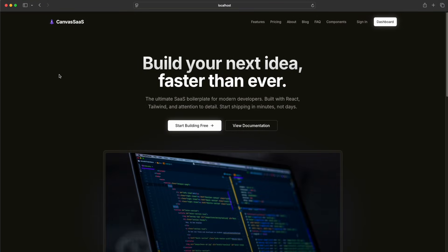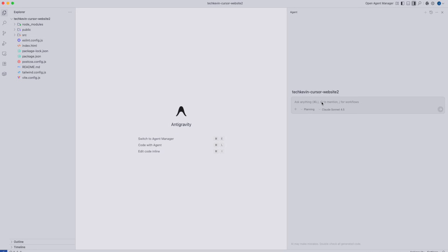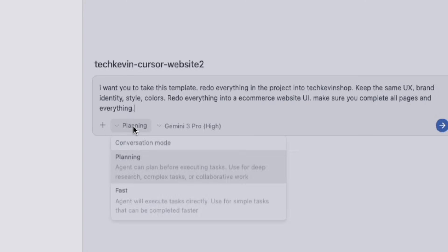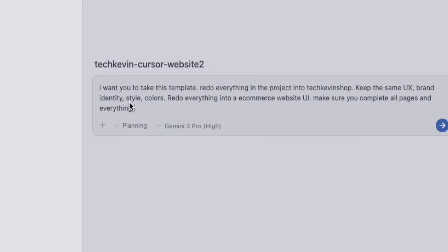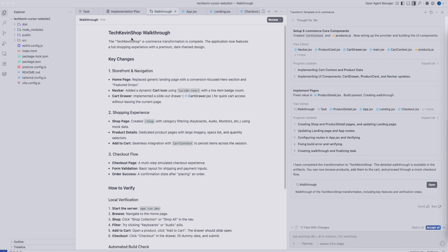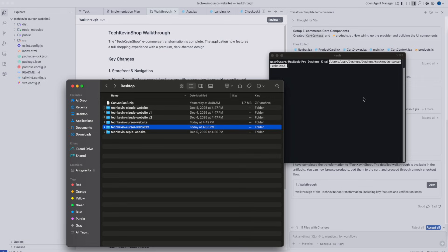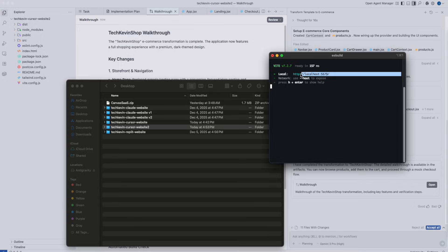We're going to use this to create literally any website you want. I'm going to show you how to turn this template into a shop — but you can change this template into anything else you want. Once you open the project folder, go to your prompt. Make sure you're in planning mode. I'll use Gemini 3 Pro. Type in the prompt to change this project into an e-commerce shop: I want you to take this template and redo everything in the project into Tech Kevin's shop. Keep the same UX, brand identity, style, and colors. Redo everything into an e-commerce shop UI. Make sure you complete all pages. Press enter and let it vibe code and do its thing.